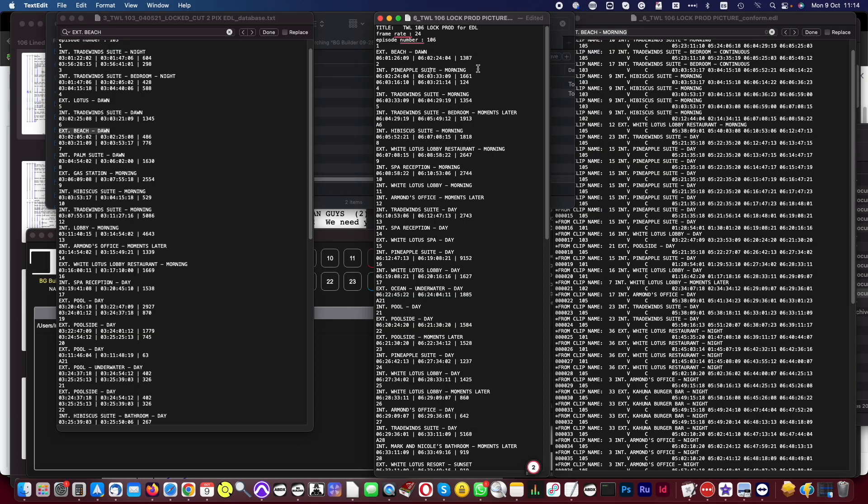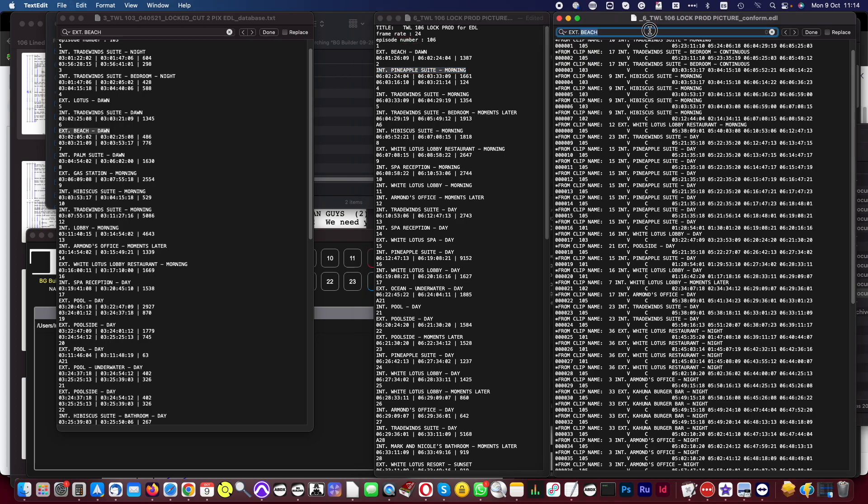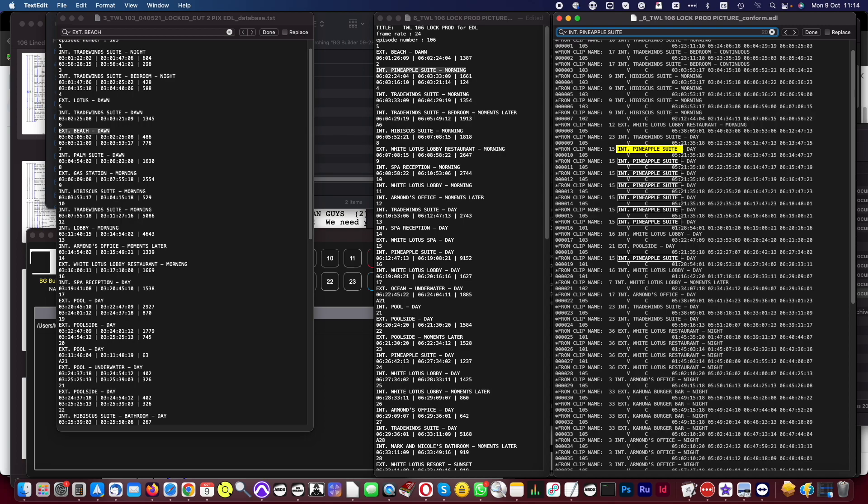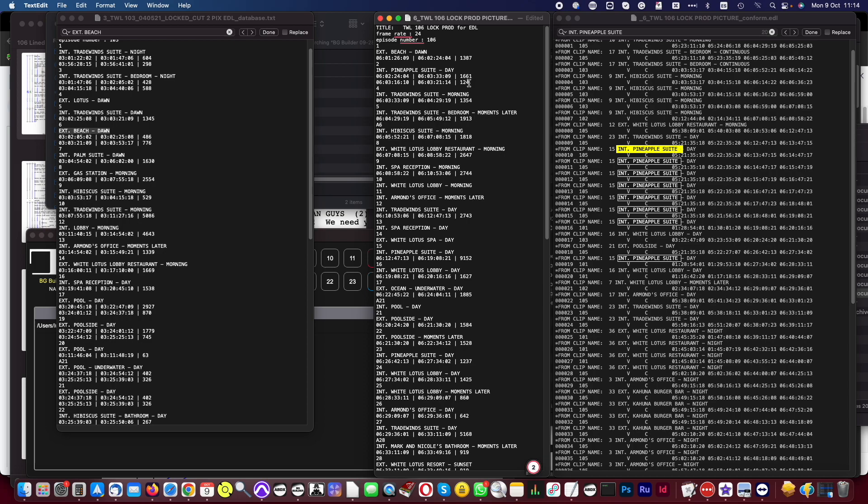Let me show you another example. Scene number two is Int Pineapple Sweet morning. I see no match if I search for this in the EDL. Although there are a lot of matches for Int Pineapple Sweet day. Again, this is your decision, but you can change it to Int Pineapple Sweet day. And that scene will match on the next attempt.